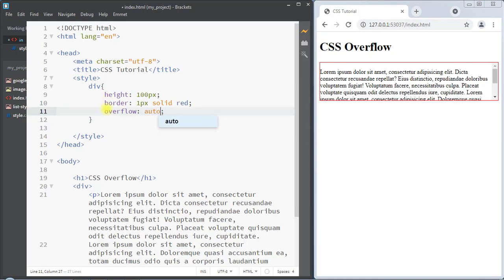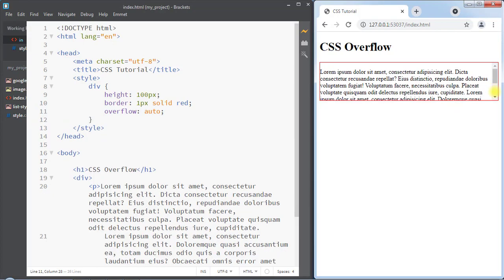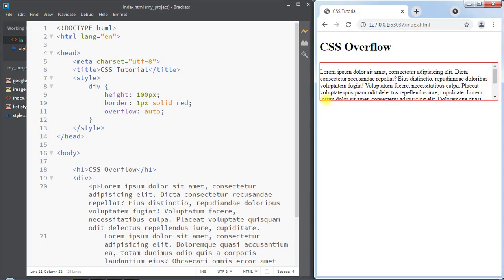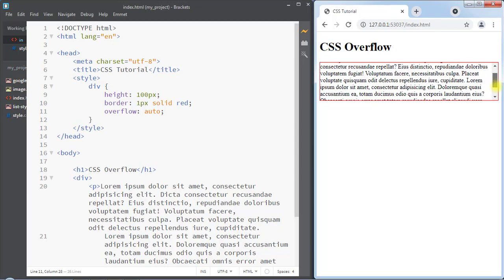The overflow 'auto' value will add a scrollbar only when the content overflows outside of the area. If the content fits well inside the area, there will not be any scrollbar, but whenever the content overflows, a scrollbar is automatically added to see that content.